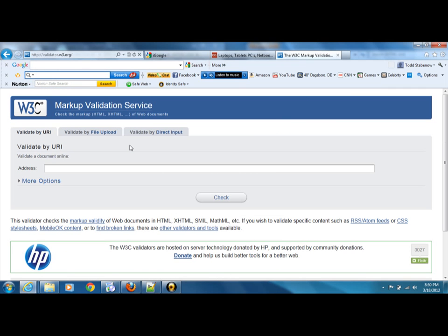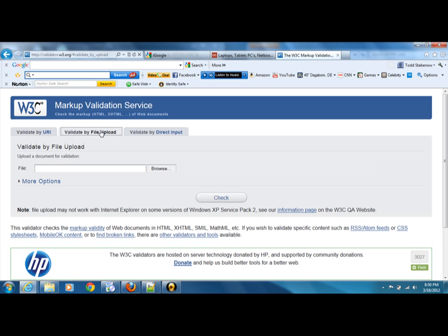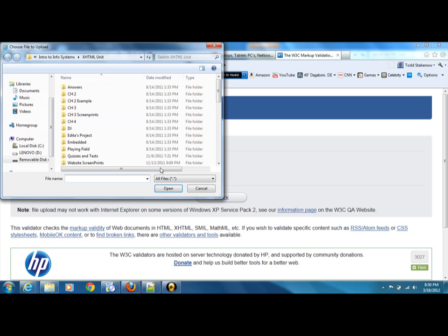The site will look like this. You'll want to do file upload. You'll browse for the file that you want to upload, which should be the work that you've done in Notepad++ that you've saved. Remember that you can view in a browser, but you work on it in Notepad++.